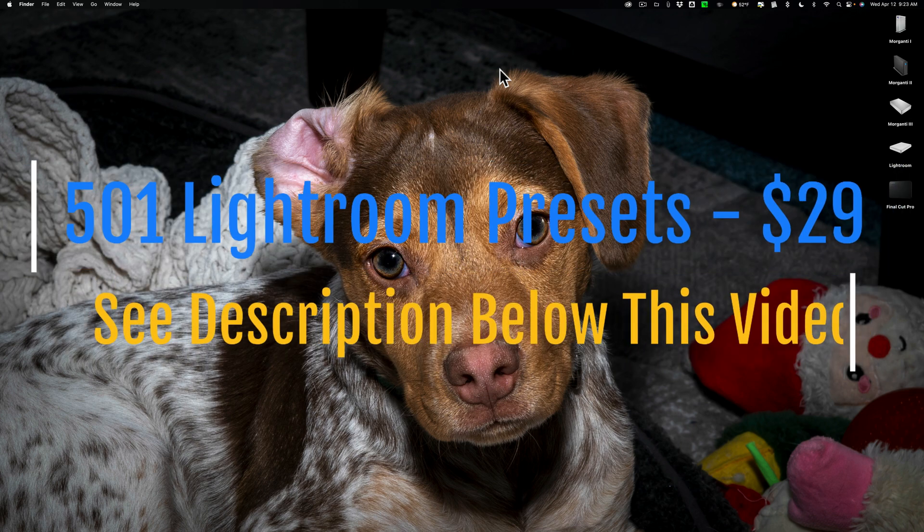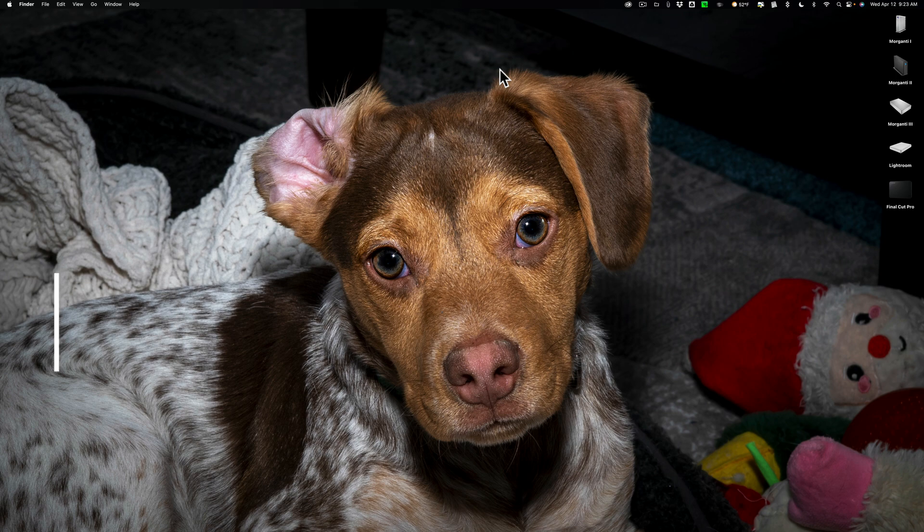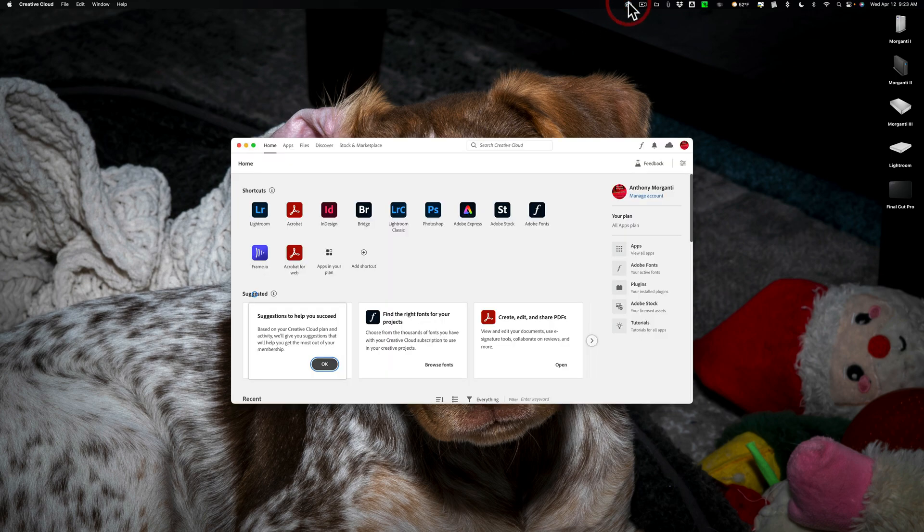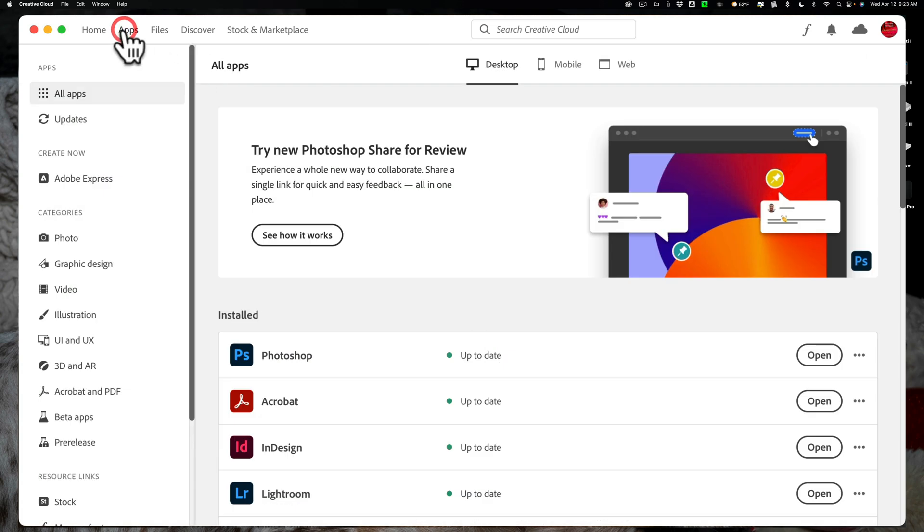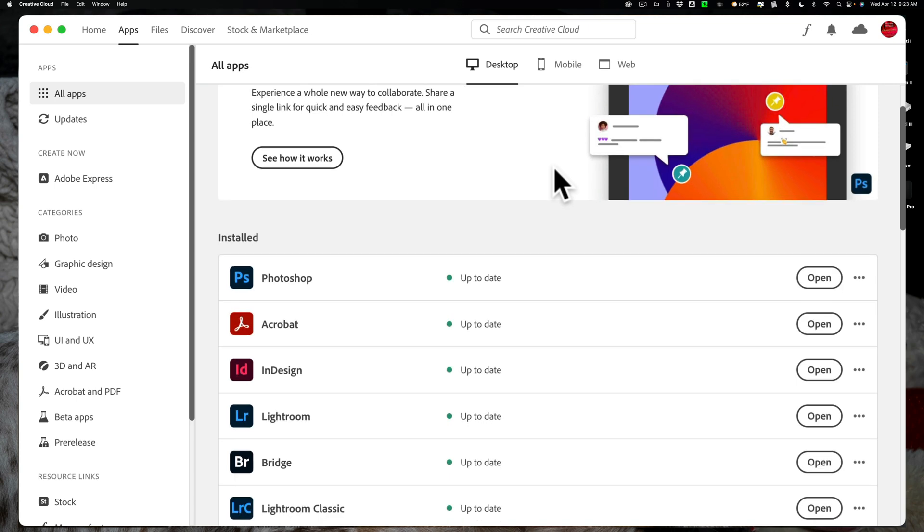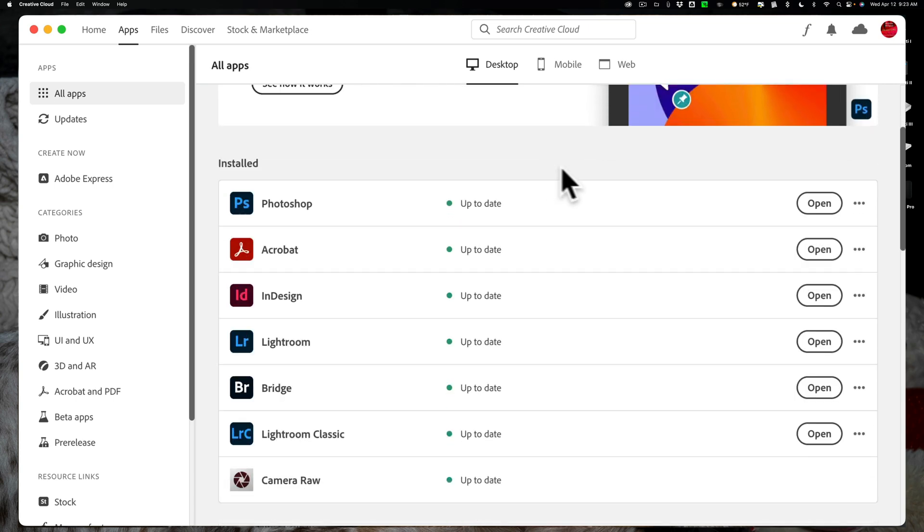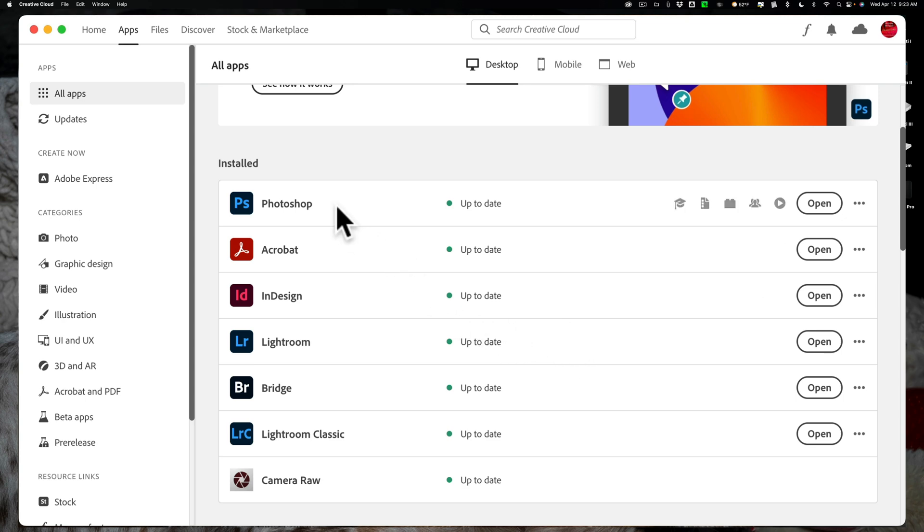To get to those things, we need to open the Creative Cloud app. Once you have the app open, go to the second tab from the left, the Apps tab. And when you go to that tab, you'll notice if you scroll down just a bit, you'll have everything that you have installed on your machine listed here.